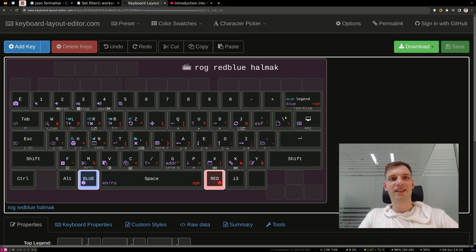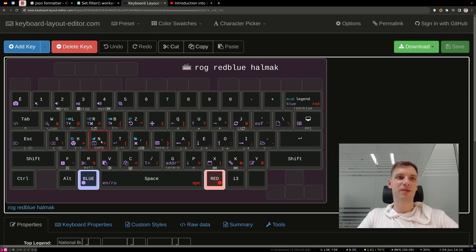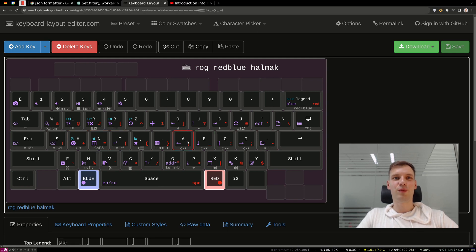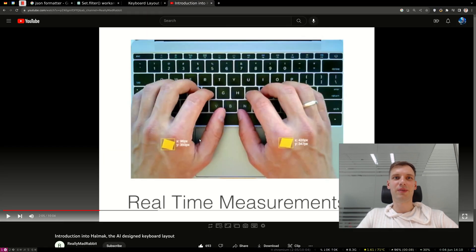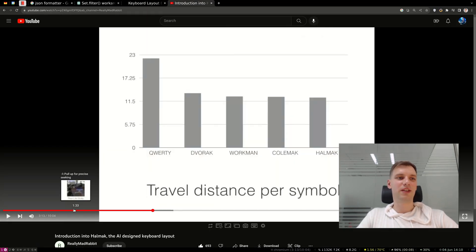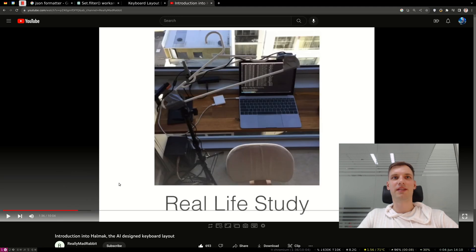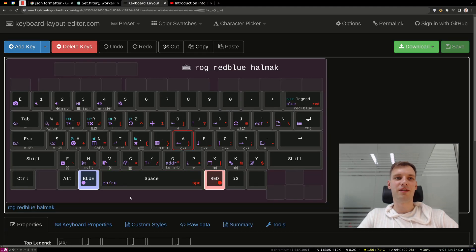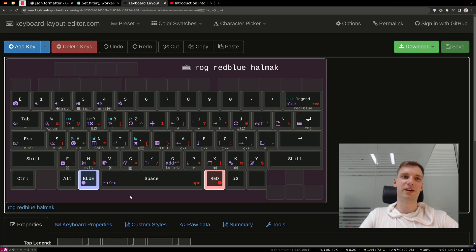Quick note regarding the layout itself. As you see, it's not QWERTY. It has the most popular letters on the home row. The one I chose was HALMOK. You can watch the video, I'll leave the link in the description. But basically anything would be better than QWERTY, because QWERTY is the worst layout.